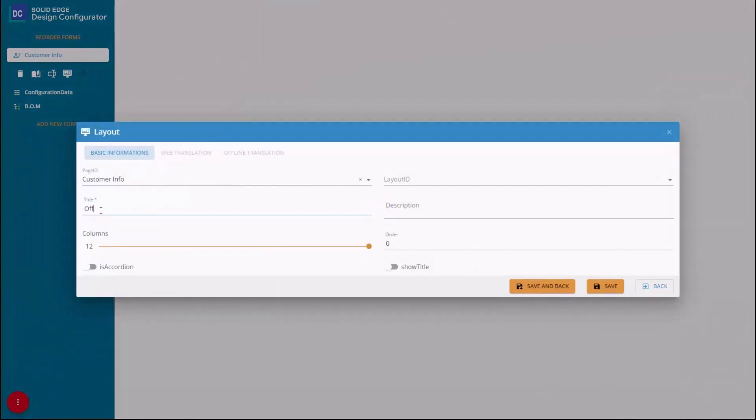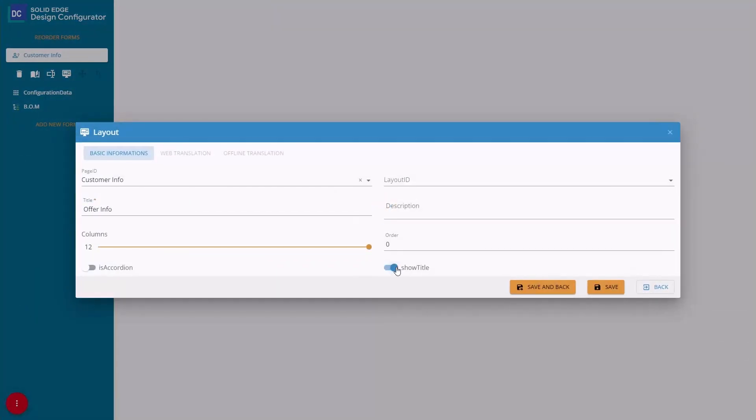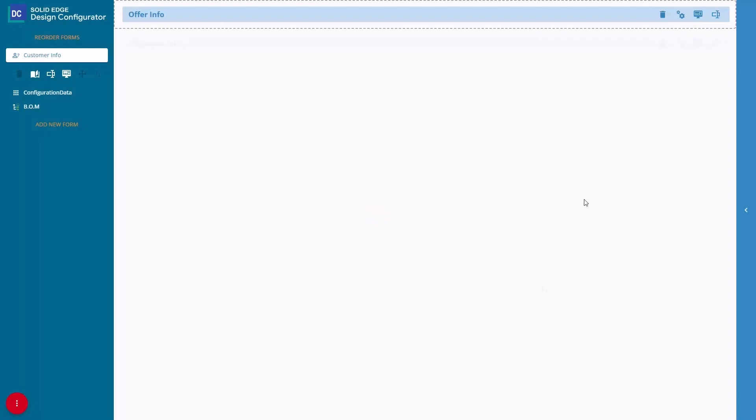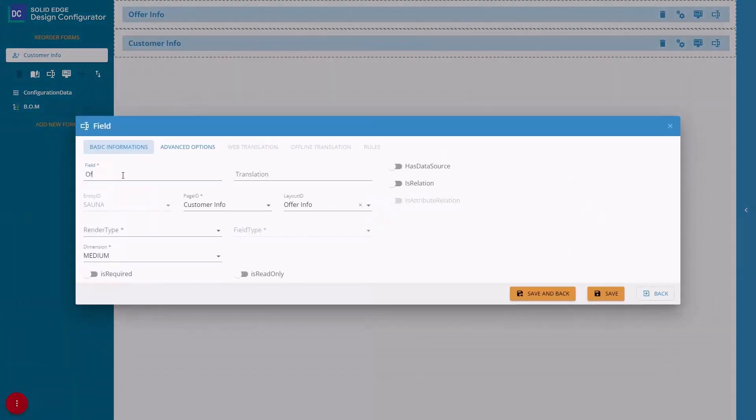An offer info page and customer page, along with fields for offer ID, dates, customer name, and address, can be configured to facilitate the sales process.